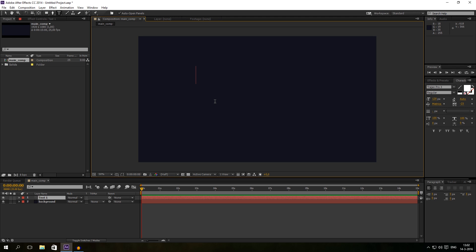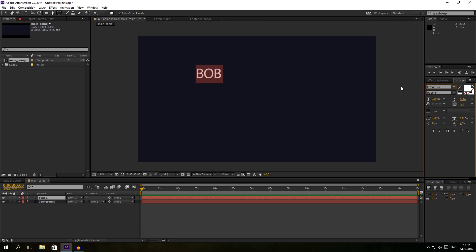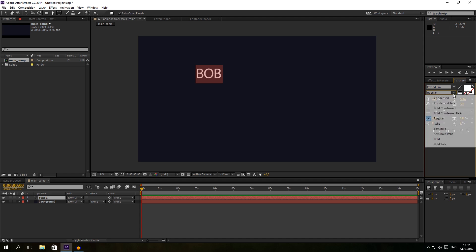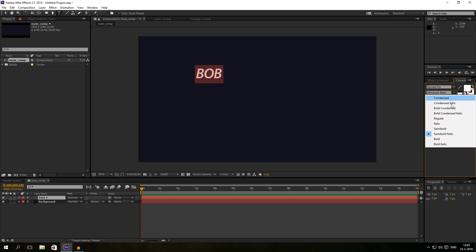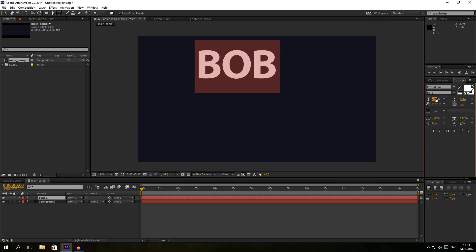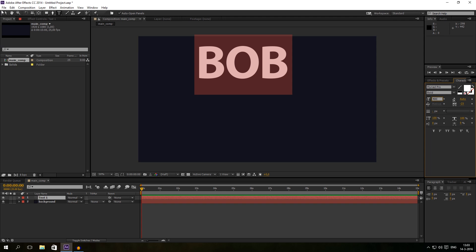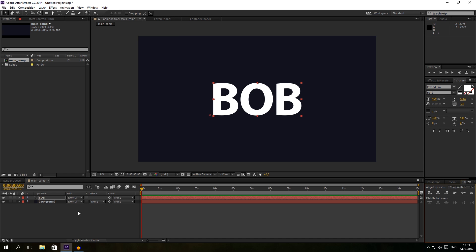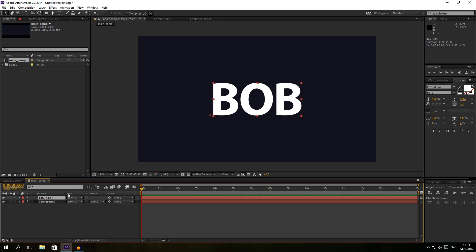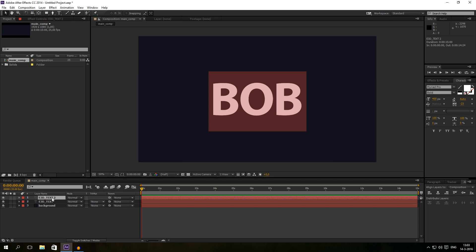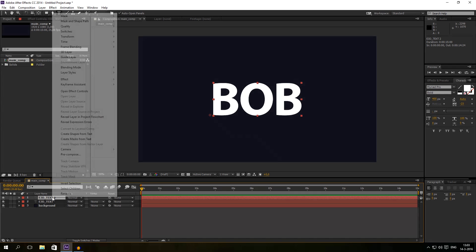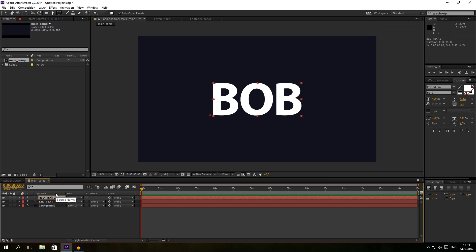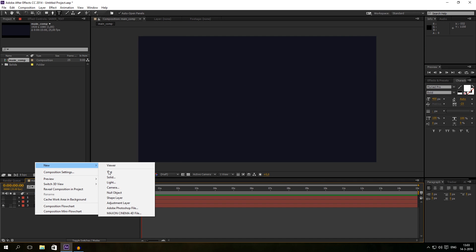The text that we are going to use for our Element 3D effect. So I will call this one Bob, just Bob. And I will give it Myriad Pro and I will give it Bold, big enough like 400, and make sure it's centered in the project. And I will rename this one to Element 3D text. And I will duplicate this one by Ctrl+D and I will call that one Saber text.